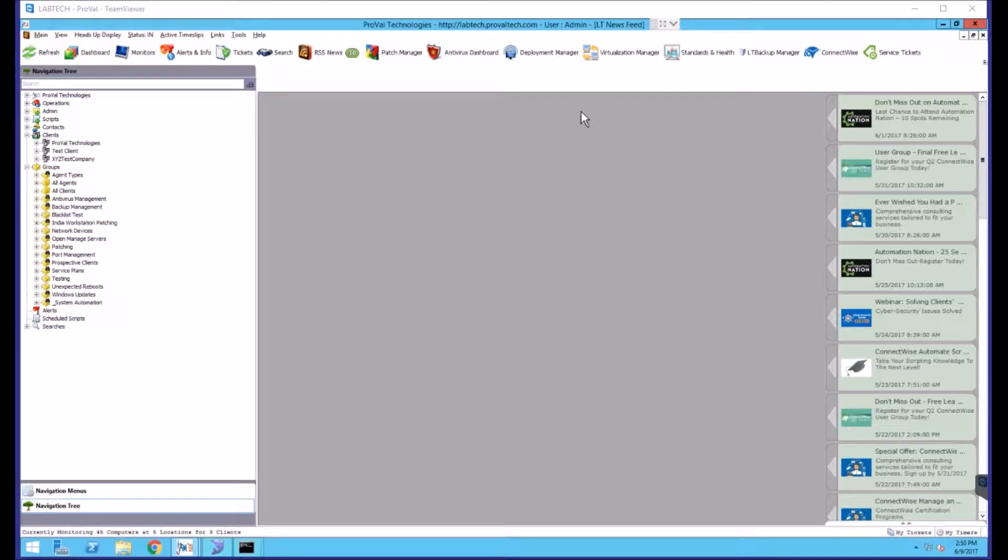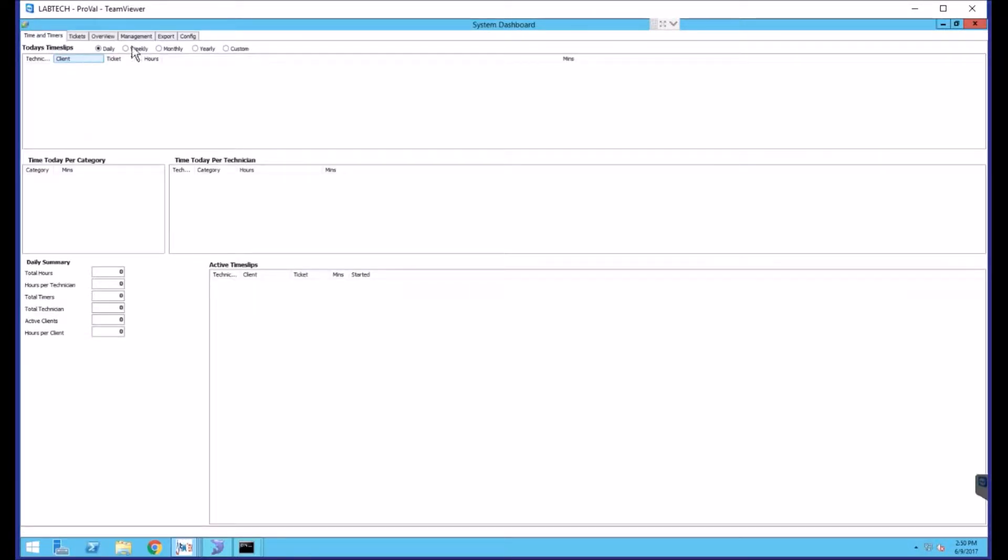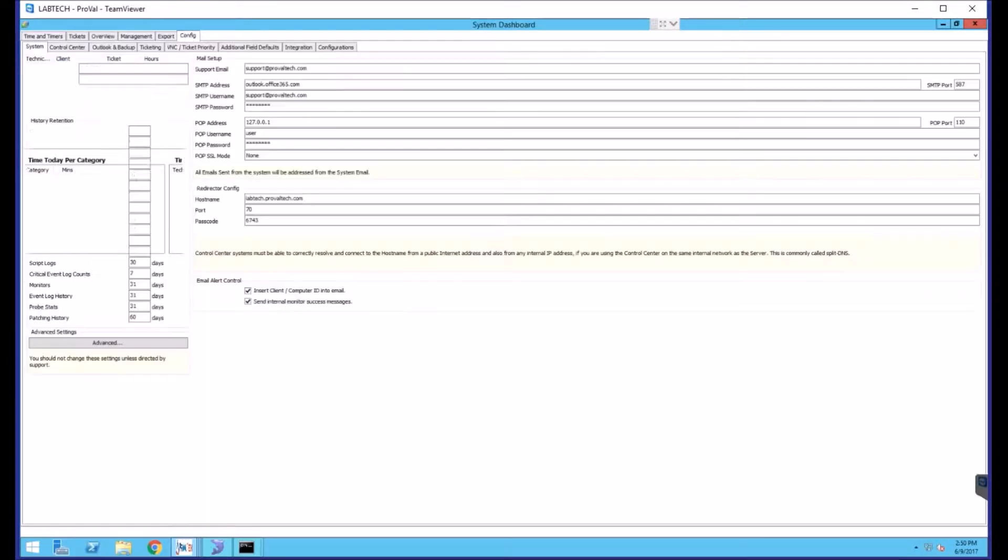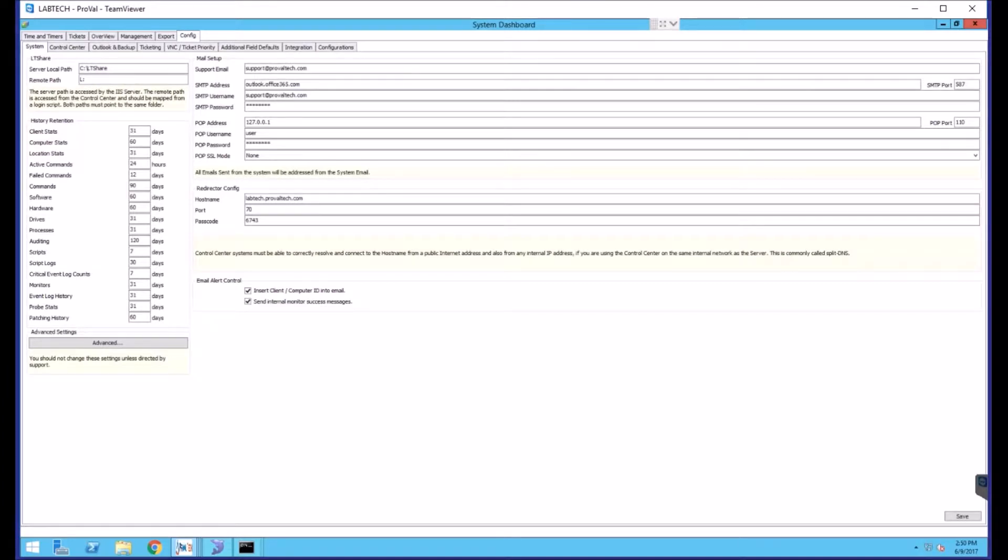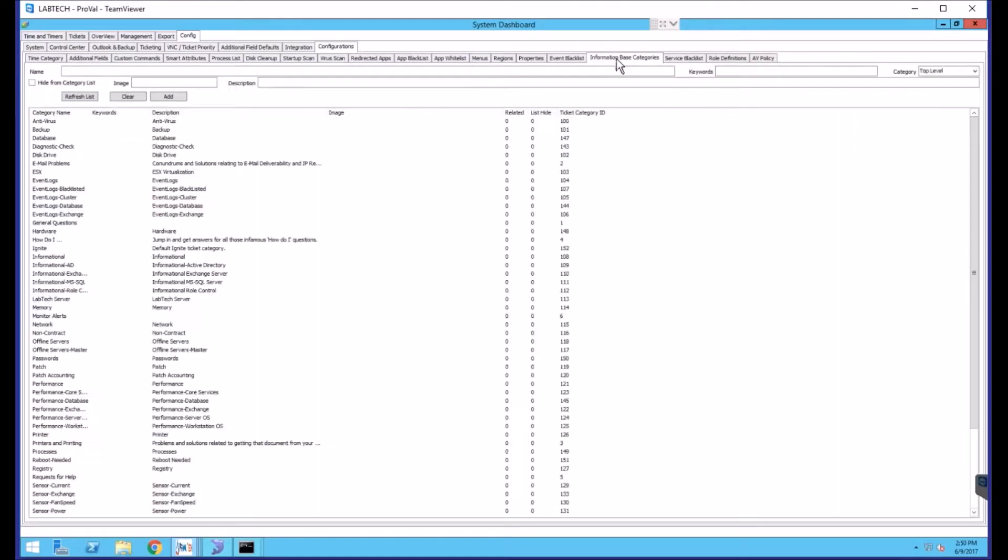To add a category into LabTech, you will need to go to the Dashboard, go to Config, Configurations, and Information Based Categories.